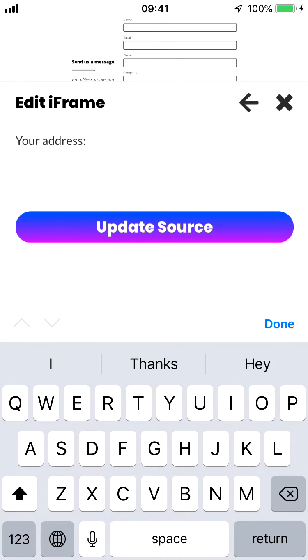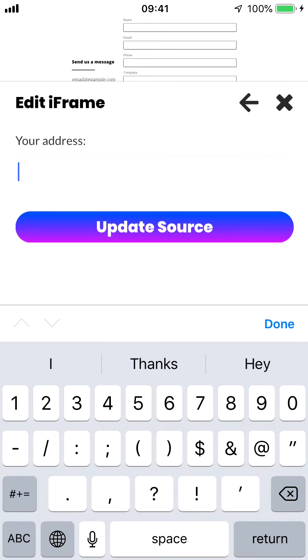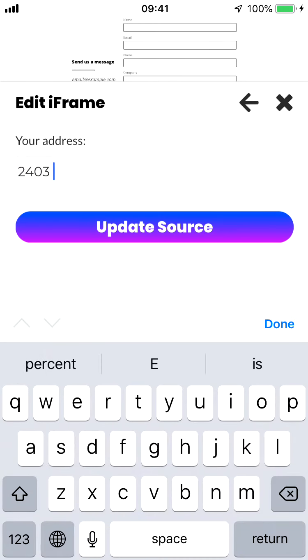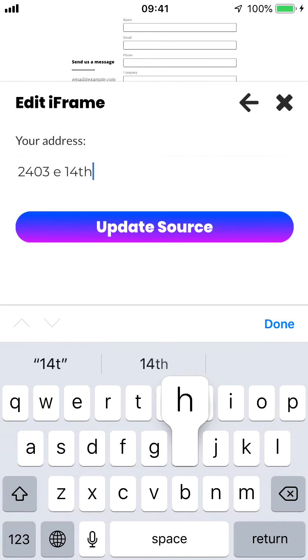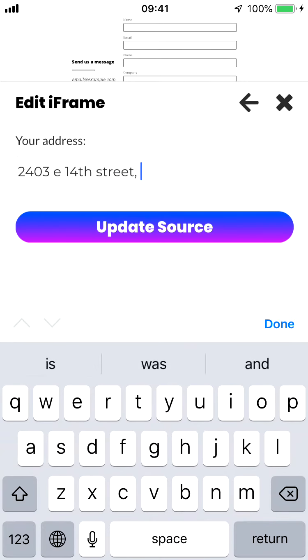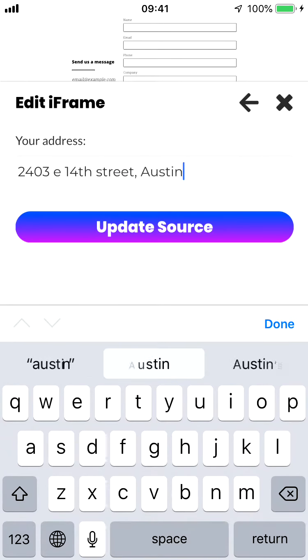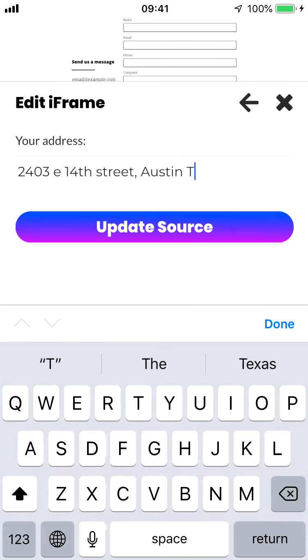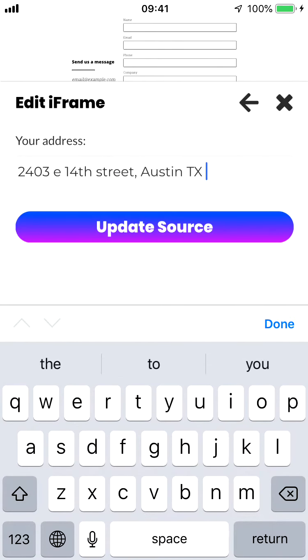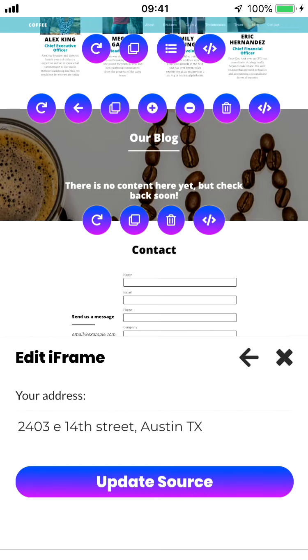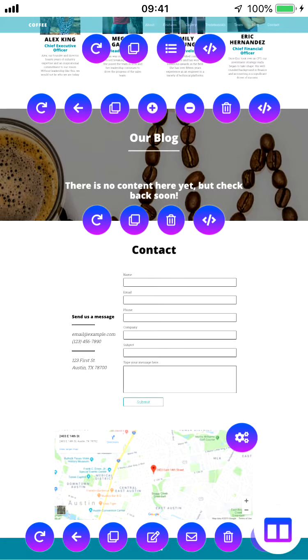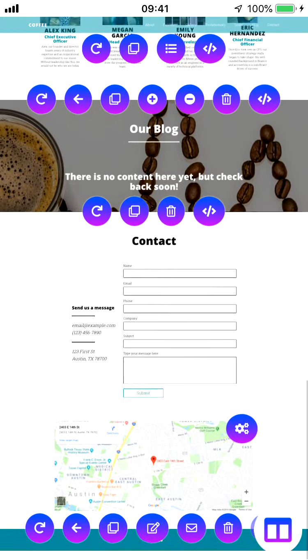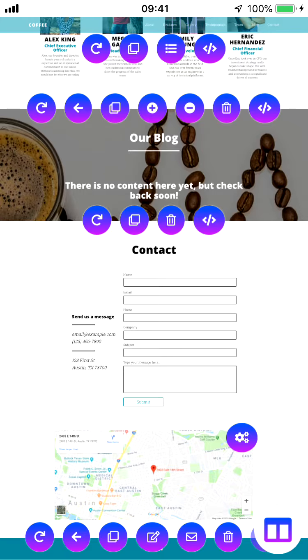Let's say this is our office. And then we press update source. The location gets updated. If we click this out, you'll see that our address in here has been updated to 2403 East 14th street. And you can obviously change this to your address as well.